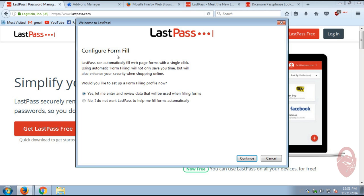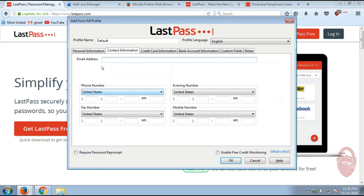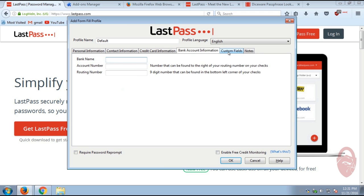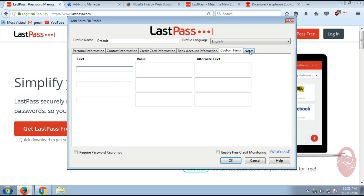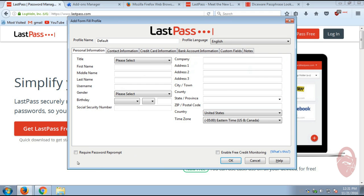Okay, another thing LastPass can do is it can pre-fill forms for you. So, you know, when you go to order something online and it asks for your name, address, credit card information, LastPass can store all that. I personally don't store that information, but I'll show you what it looks like if you choose to. This is where you can put in all of your information. You can create a profile. Obviously, you can choose your language. This is where you can put in all your information. Contact information, credit card information, bank accounts, any custom fields, any notes.